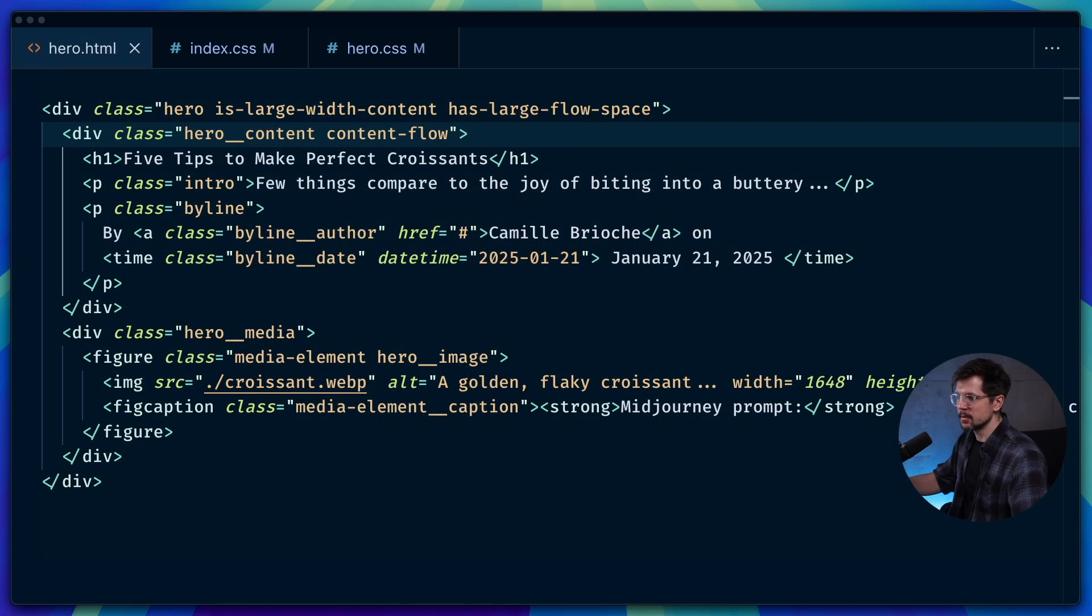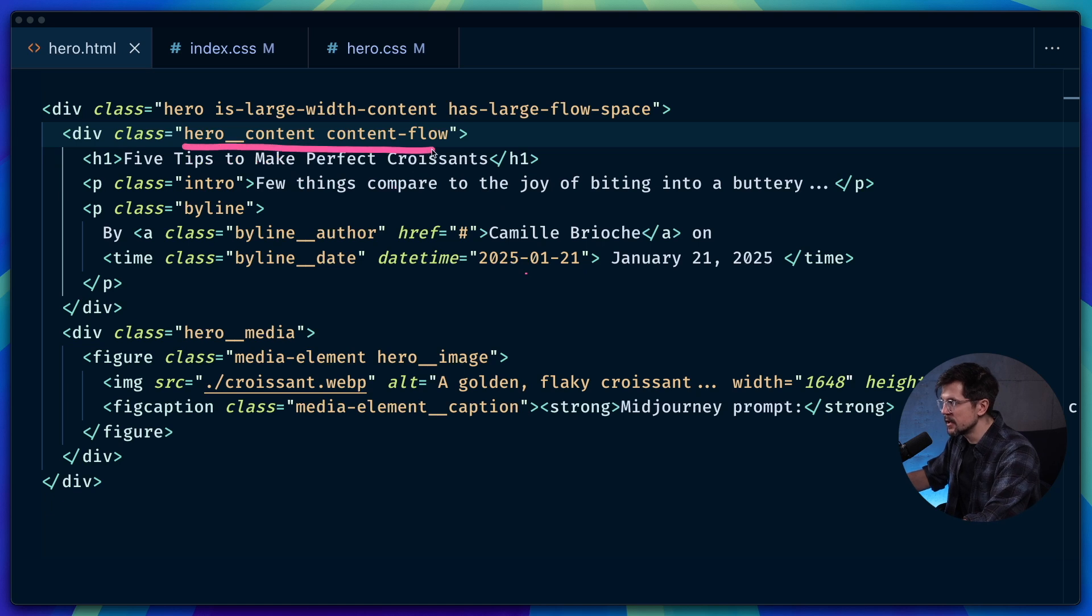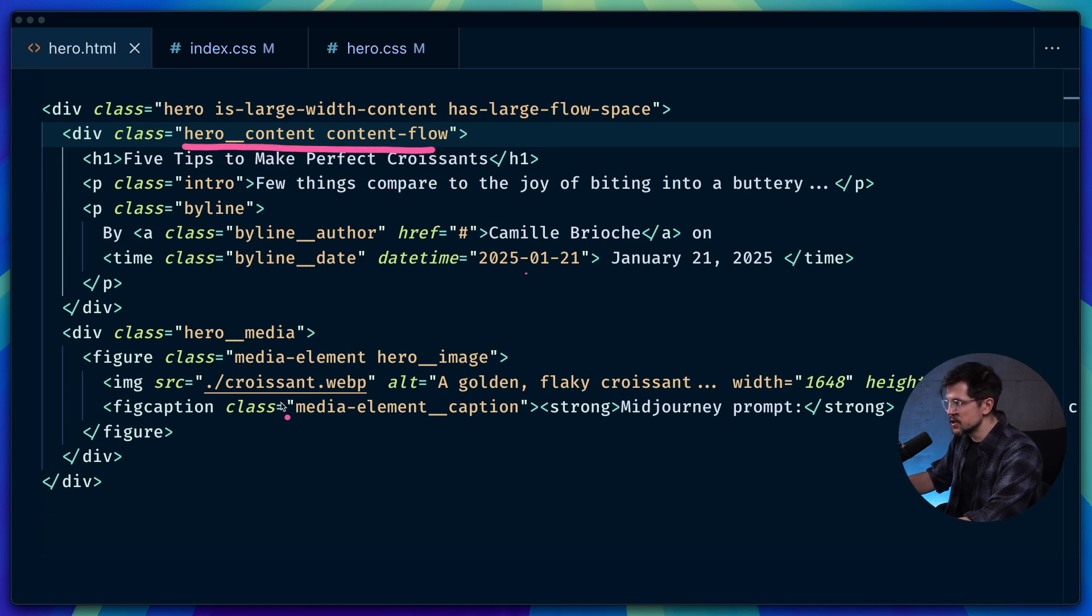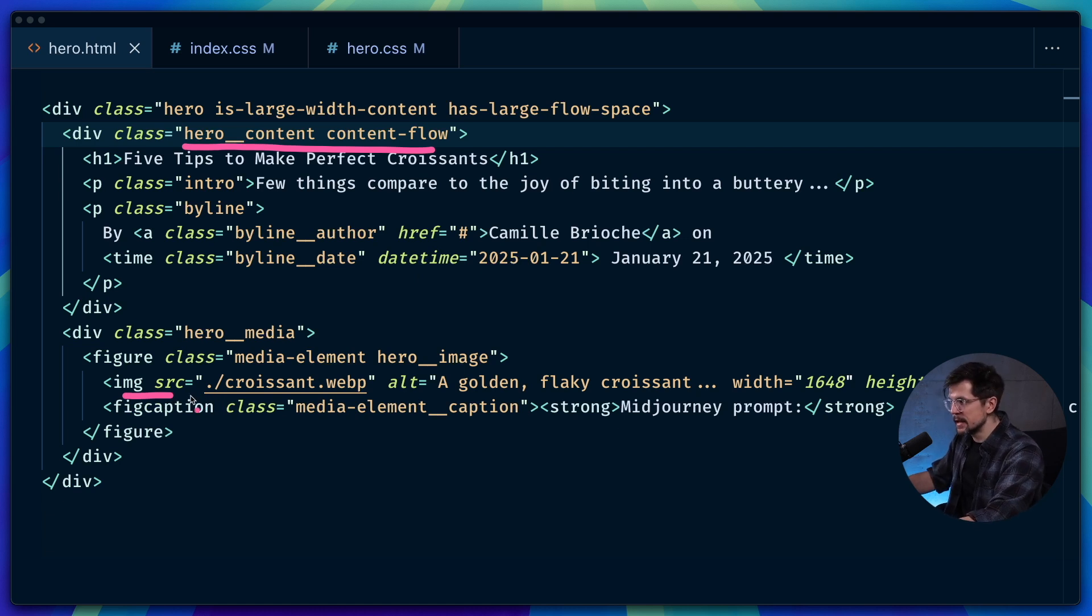So let's take a look at the markup again. To change the text alignment, we need to apply utility class here. To change the aspect ratio, we need to apply utility class to the image. And also to change the focal point, we need to add inline style to the image as well. Now that's where the CSS variables approach comes in. Let me show you how much simpler it is.